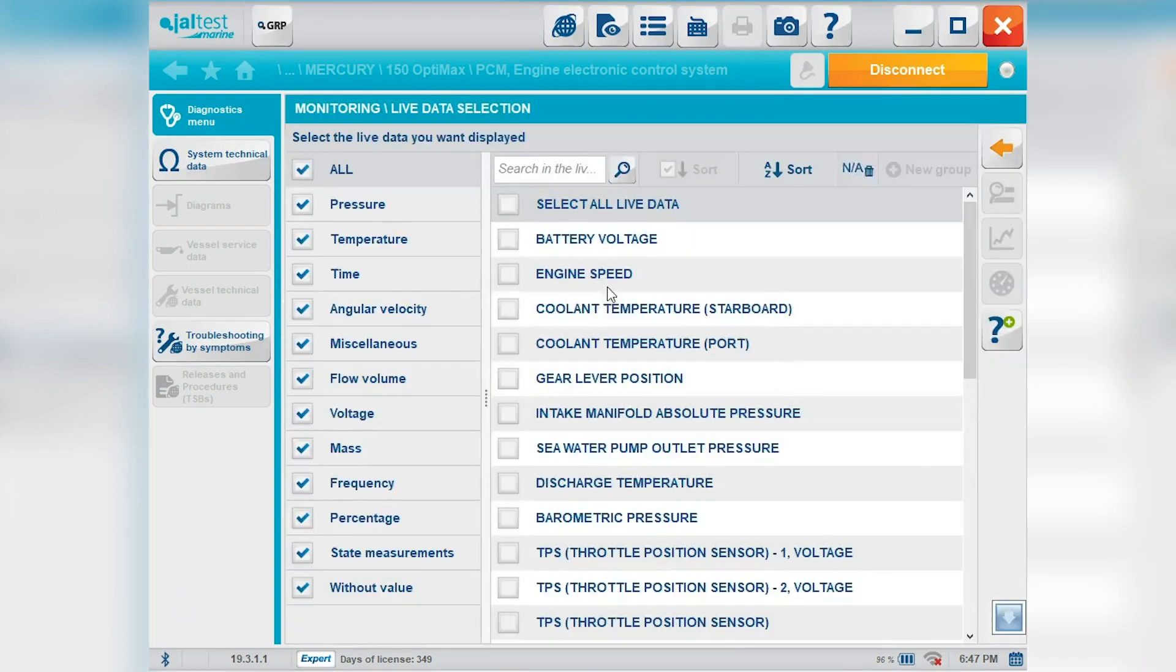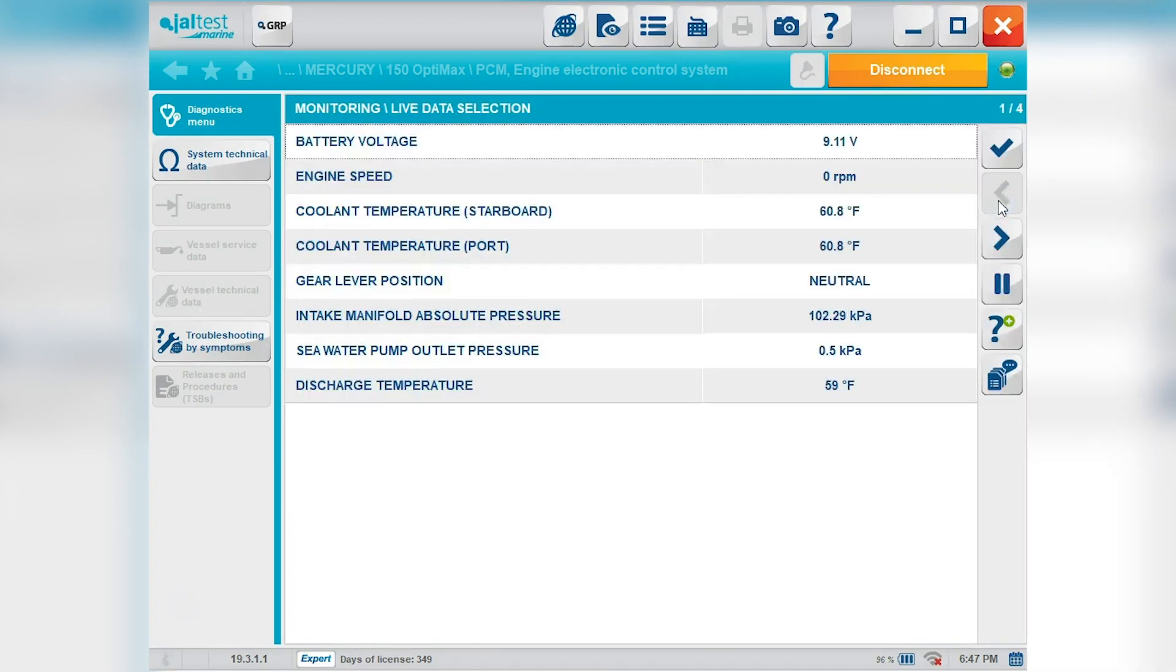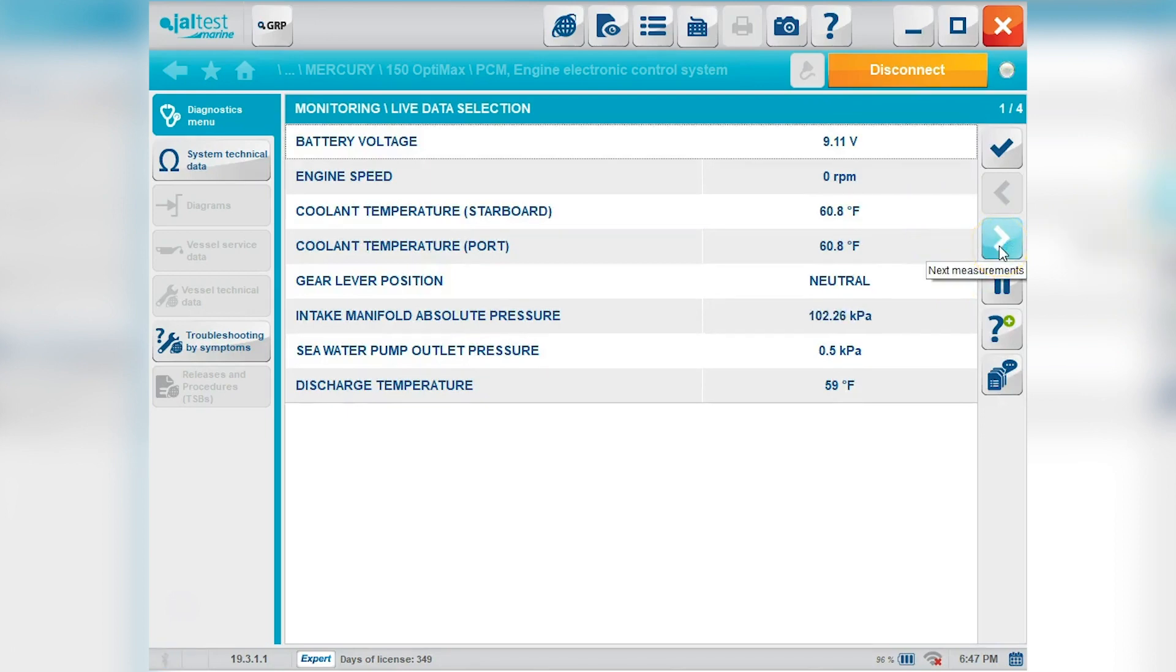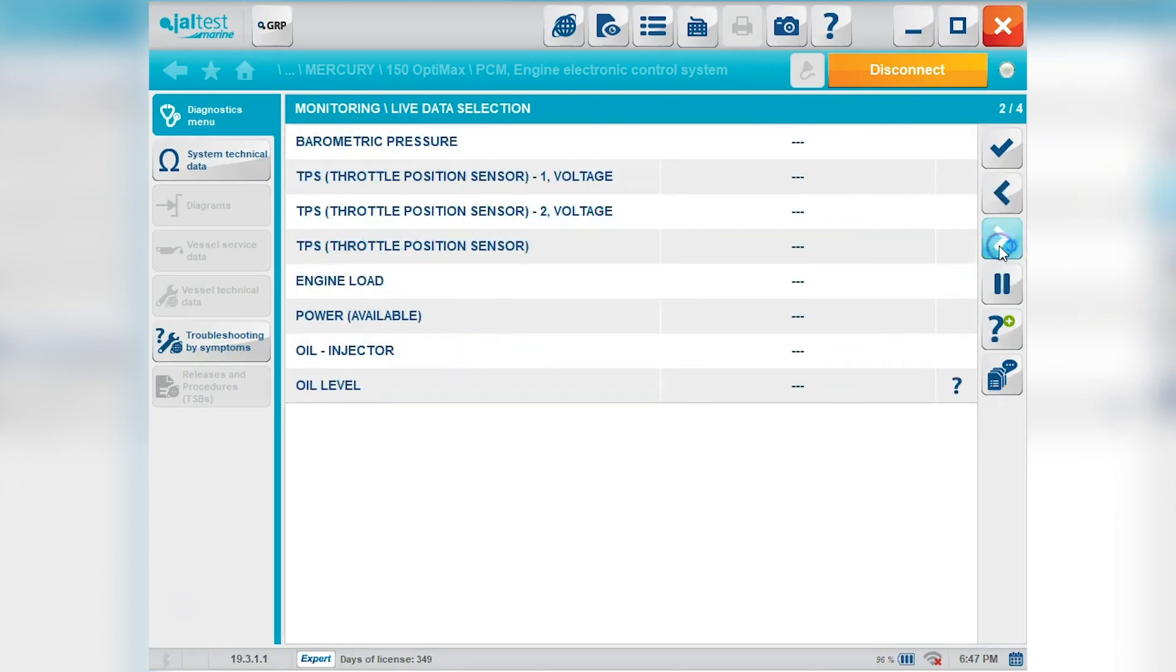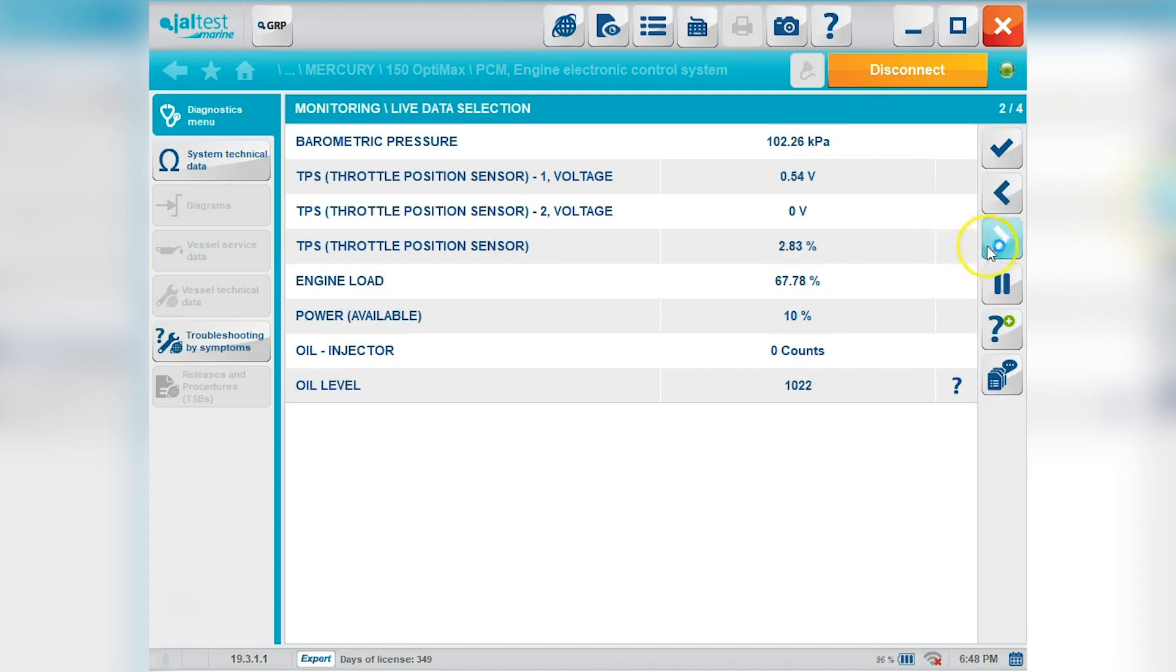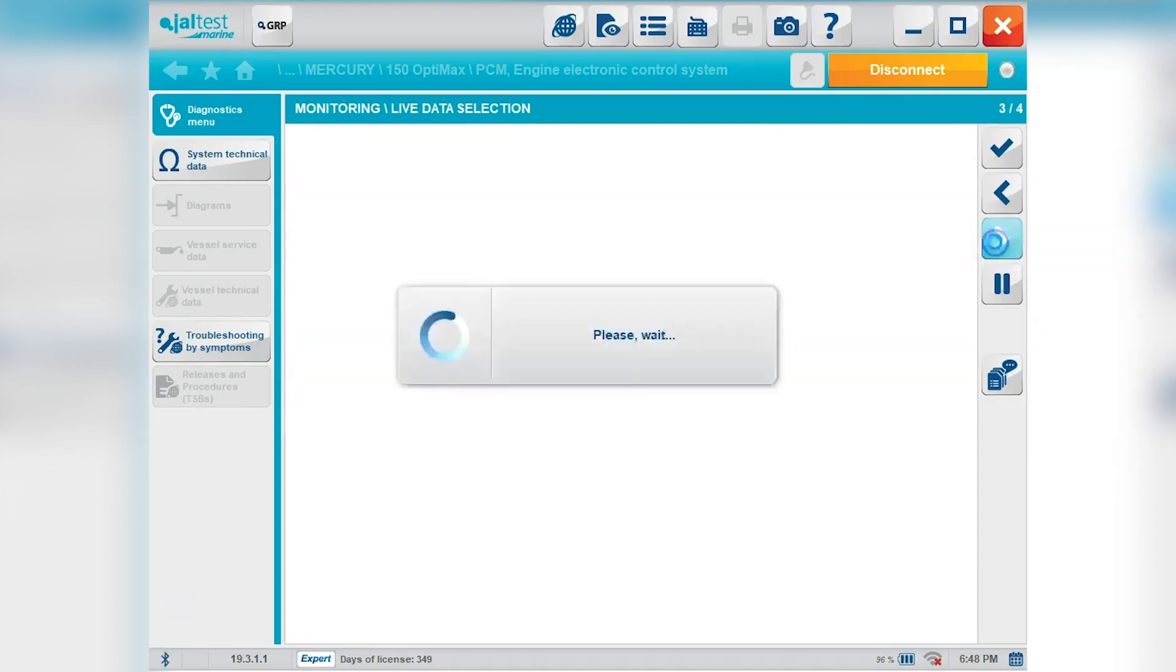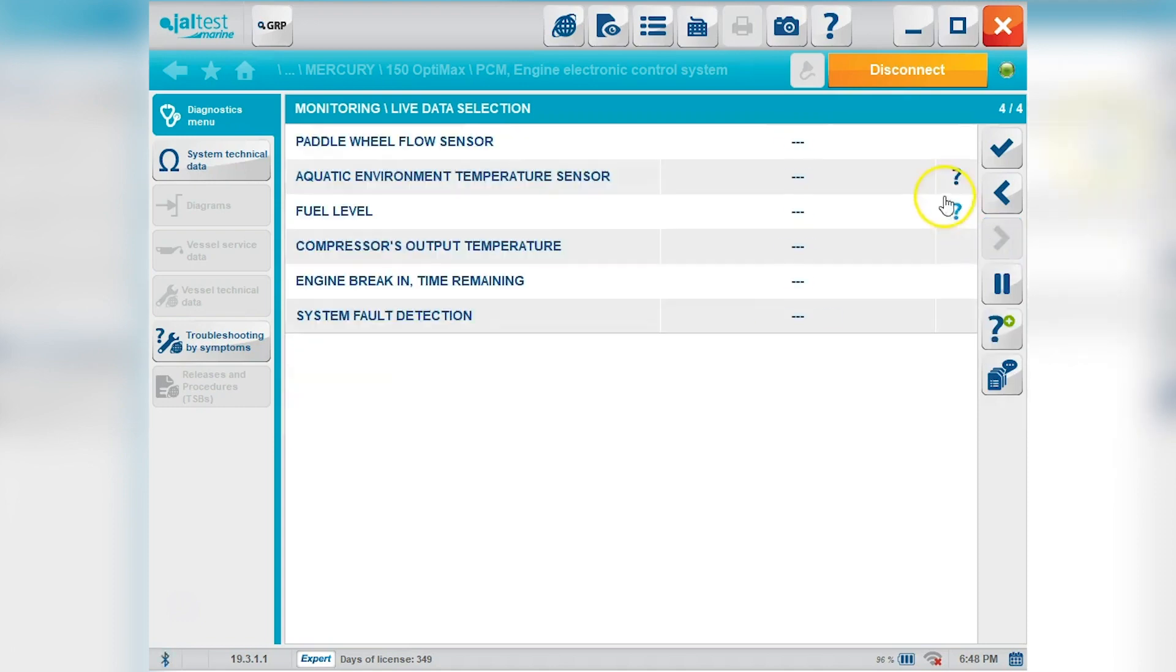Okay your monitoring, your live data. We'll go ahead and select all of them. You'll see those there. We have four pages at the top right. We'll go ahead and do the second page. We'll go ahead and move that throttle so you can see that. Okay page three and page four.